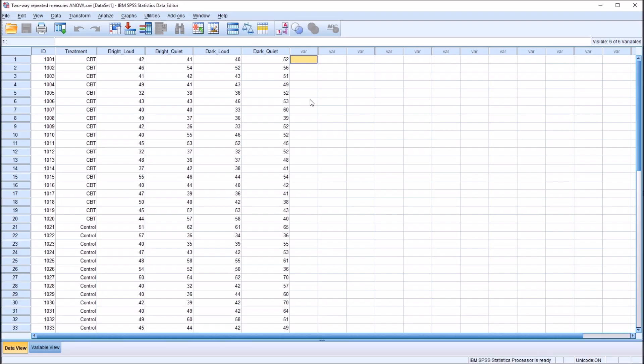Hello, this is Dr. Grande. Welcome to my video on conducting a two-way repeated measures ANOVA with two within-subjects factors in SPSS. As always, if you find this video helpful, please like it and subscribe to my channel. I certainly appreciate it.